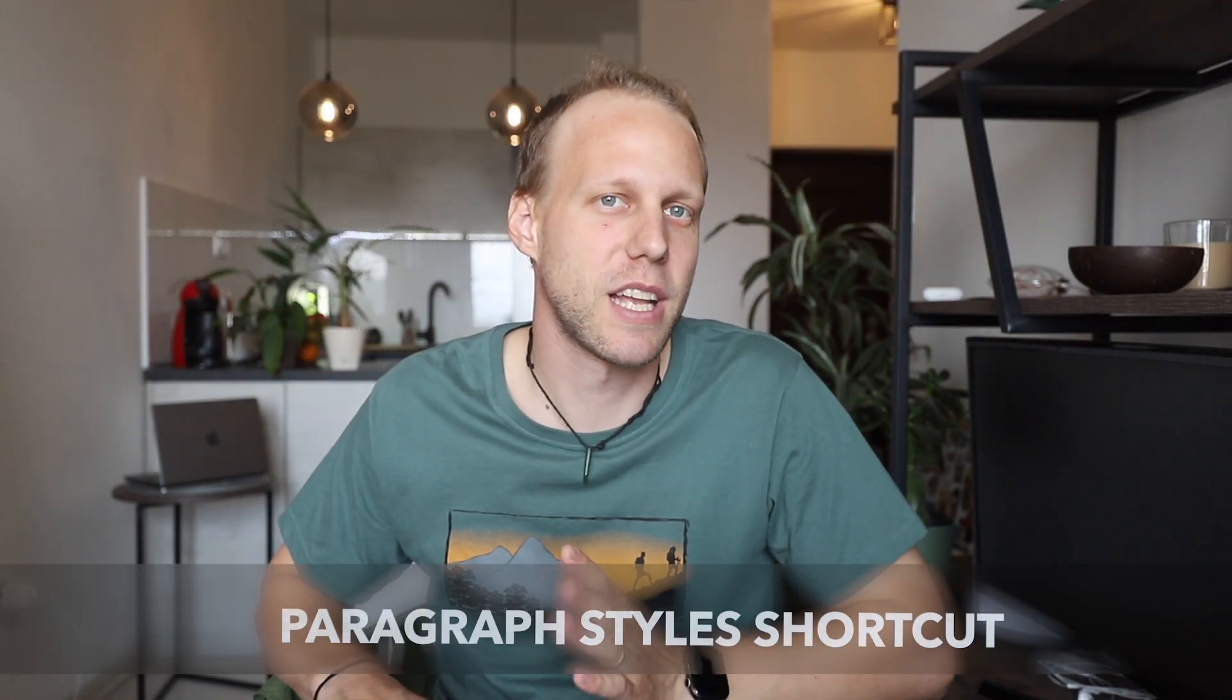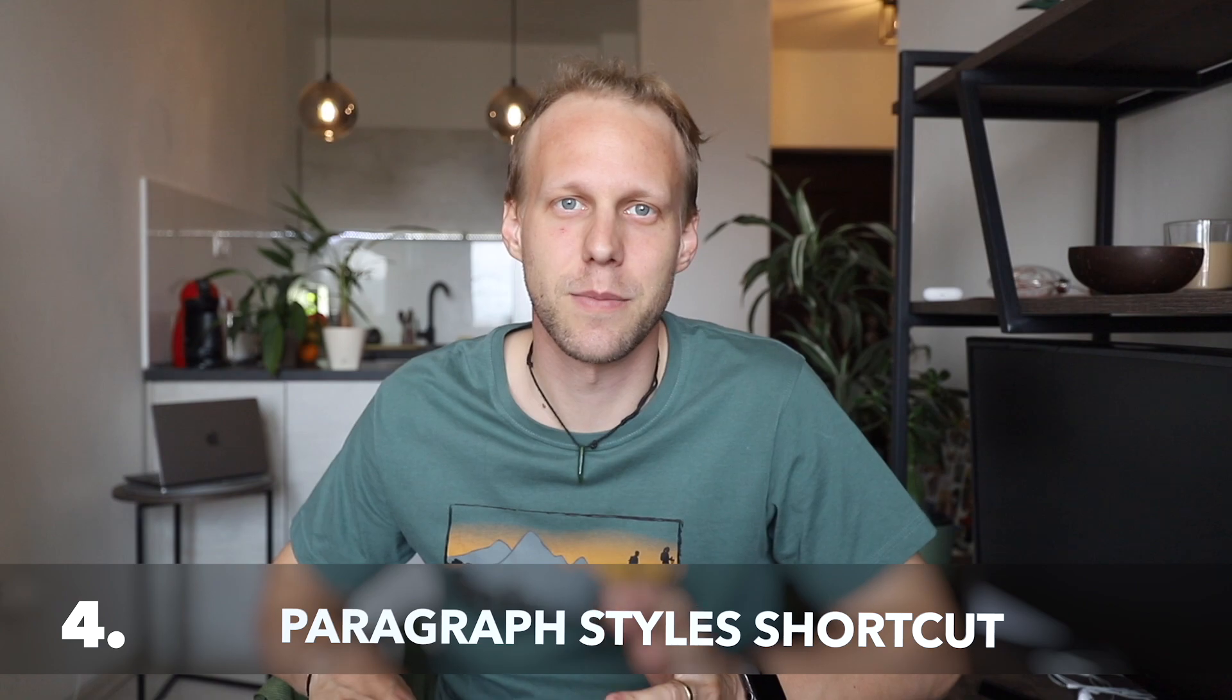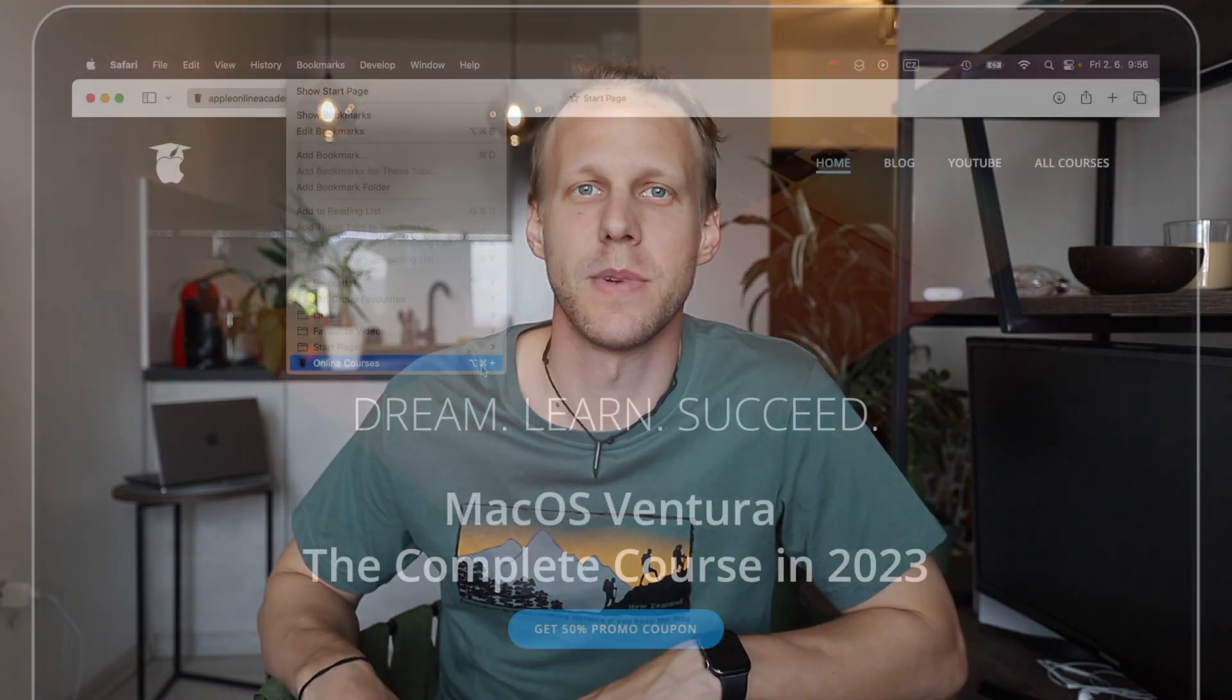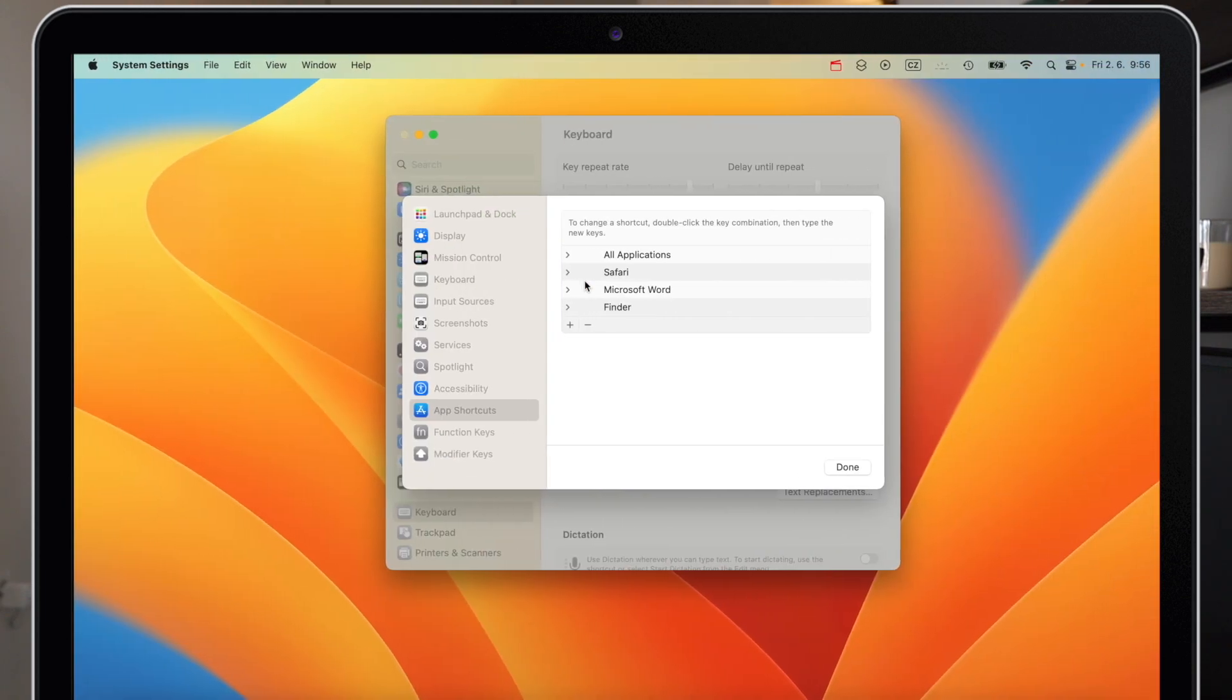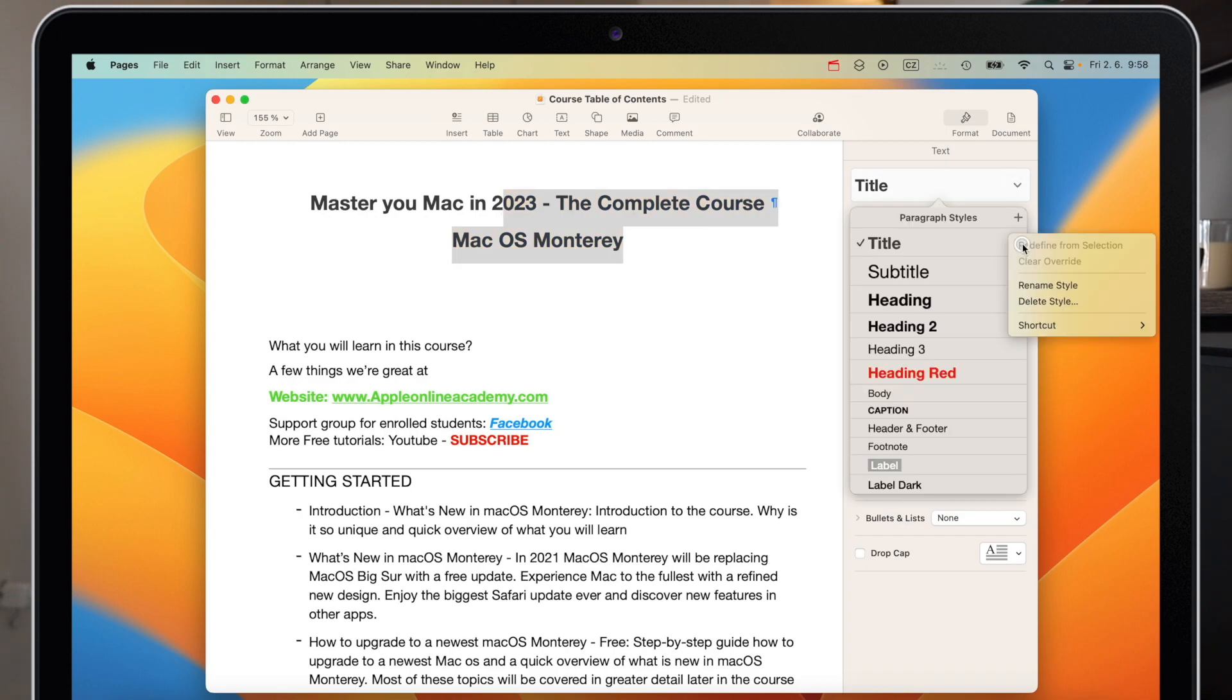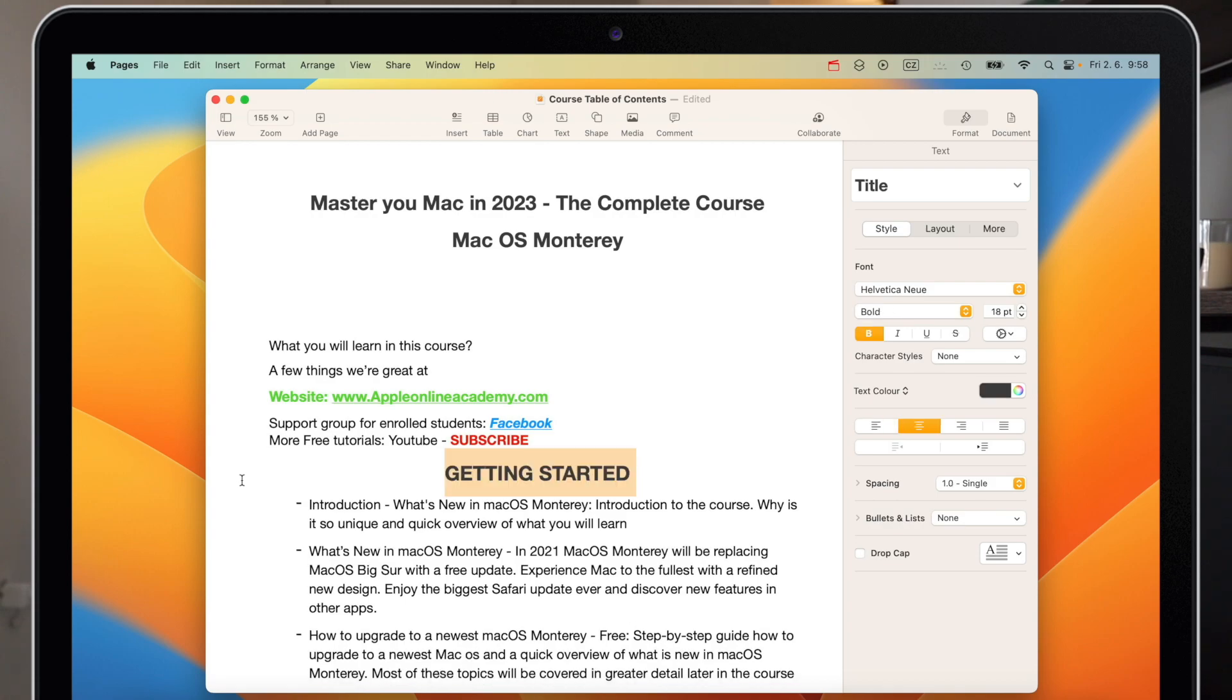One more different kind of shortcut can be set in Pages. It's not even a menu bar command, but it's an interesting option I use all the time. It's connected to paragraph styles. You can assign F keys to these paragraph styles and then quickly apply them to selected text. Click the arrow next to Title, go to Shortcut, and select one. Now I can select text, press F1, and it instantly becomes a title.